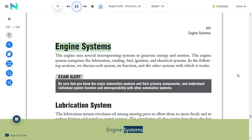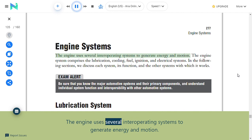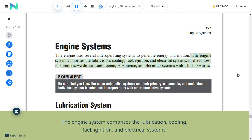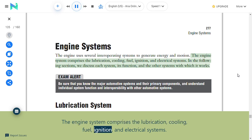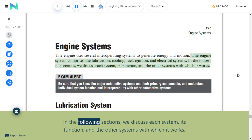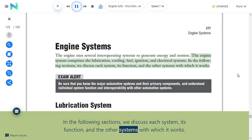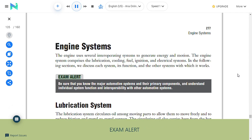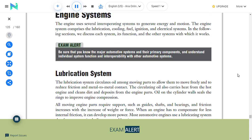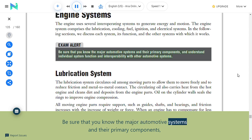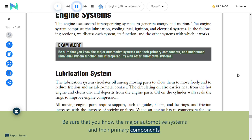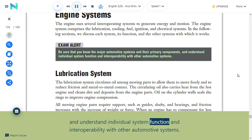Engine systems: The engine uses several interoperating systems to generate energy and motion. These comprise the lubrication, cooling, fuel, ignition, and electrical systems. Exam alert: Be sure that you know the major automotive systems, their primary components, and understand individual system function and interoperability with other automotive systems.